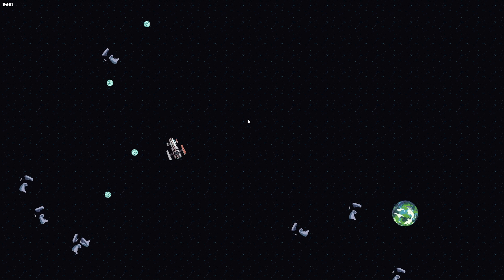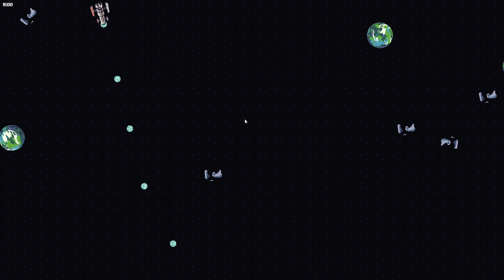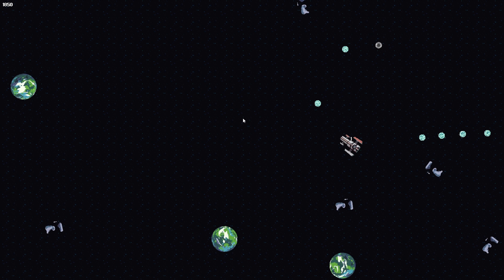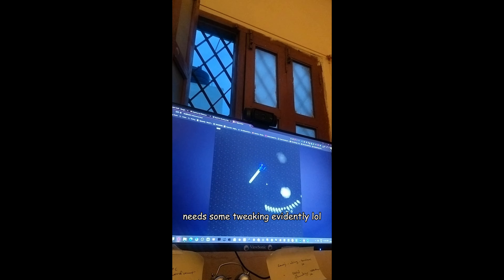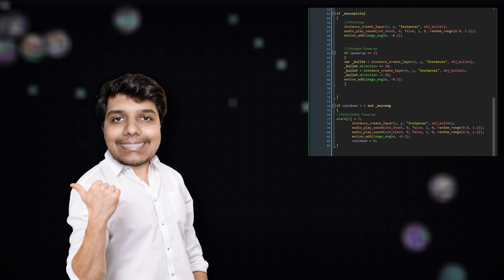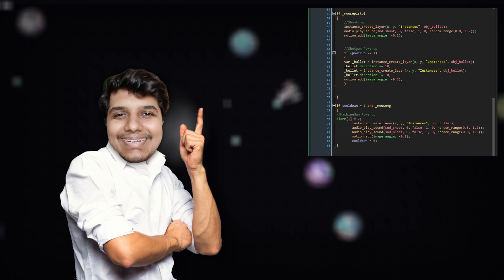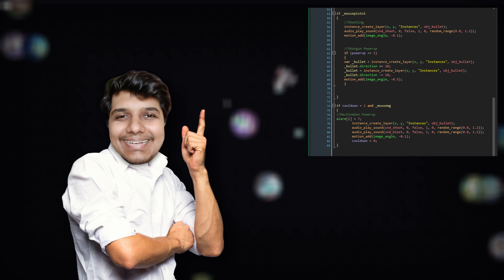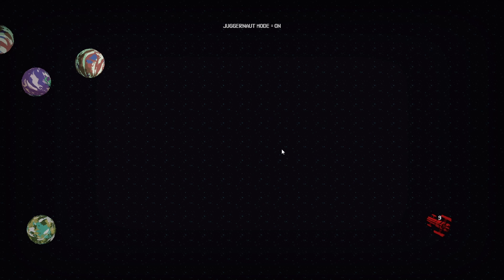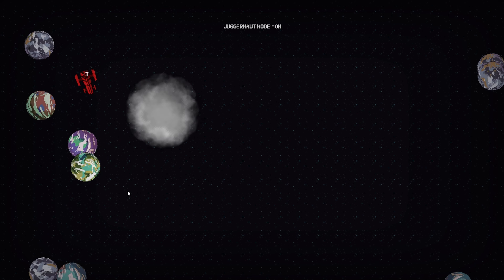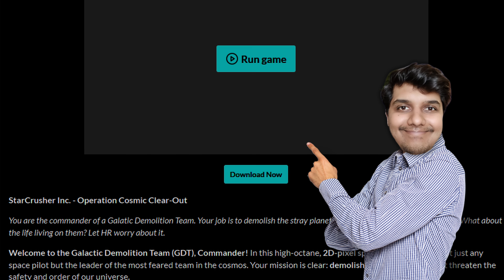The next big feature I wanted to add was rapid fire — right now left-clicking shoots one bullet, but I wanted a machine gun effect when you collect a certain power-up. I wanted to build that feature on my own. This is the moment I figured out how to implement a machine gun power-up, and that's when I realized this is how programmers feel when they fix a bug or successfully implement a feature. I also added the Juggernaut mode power-up, which lets you crash into asteroids and destroy them instead of ending your game.